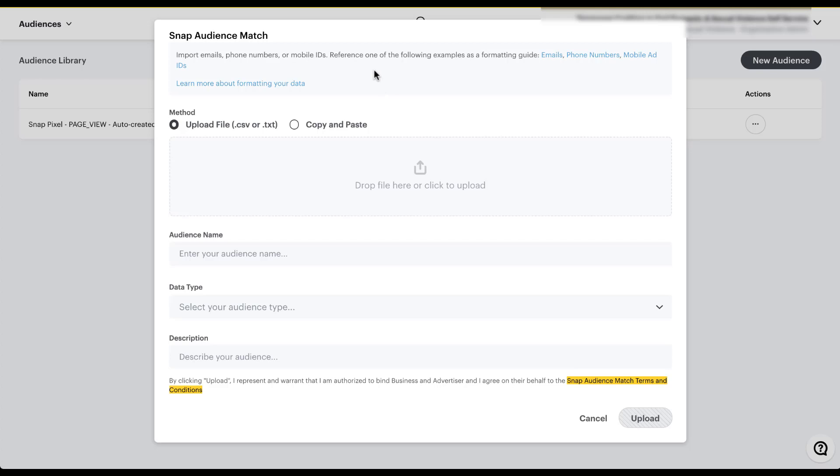So choose the one that you think is the most valuable. If you need to download a template to understand how you need to format your data for a file upload, you can either click on emails, phone numbers, or the mobile ad IDs, and it'll download a file for you to be able to review, add your user information in it, and make sure that it is formatted correctly.